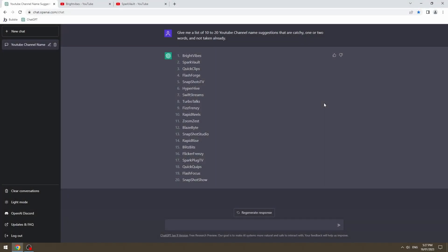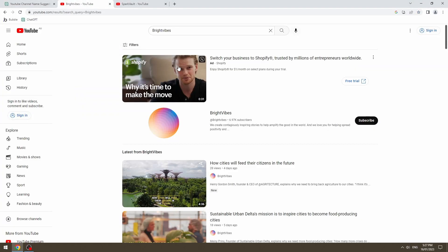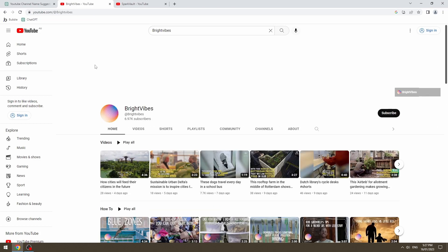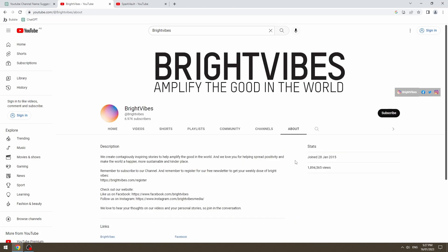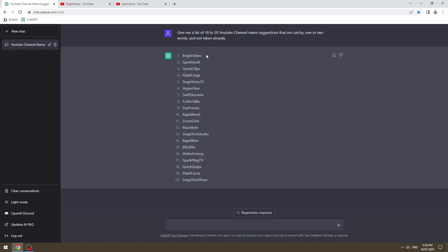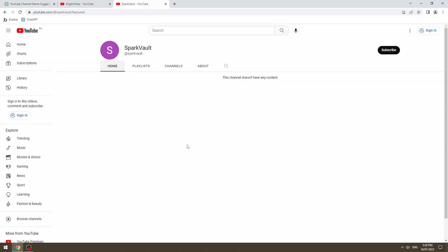Okay, so after a quick bit of research, BrightVibes, unfortunately, taken. Shout out to BrightVibes at BrightVibes on YouTube with 1.8 million views. So that name, obviously, taken, as well as the handle. Our next suggestion from ChatDaddy, SparkVault. This is us.